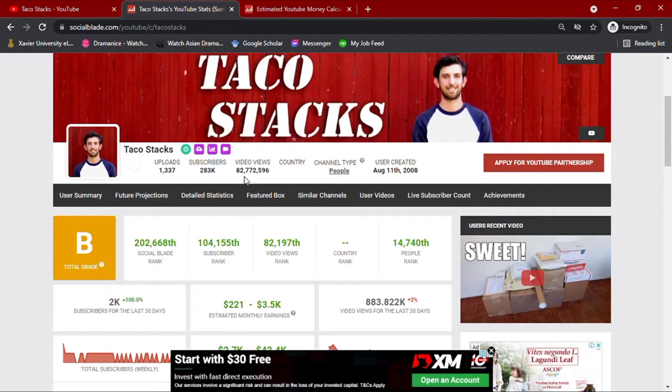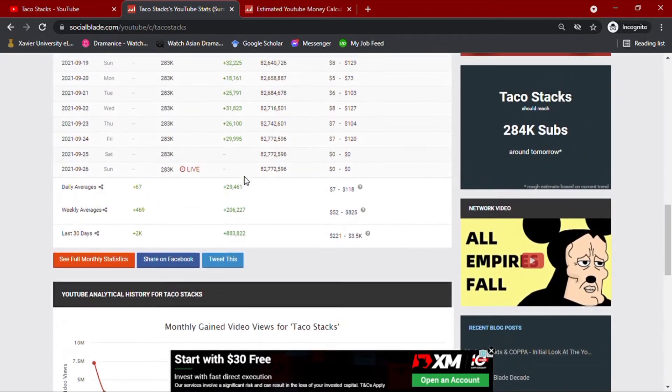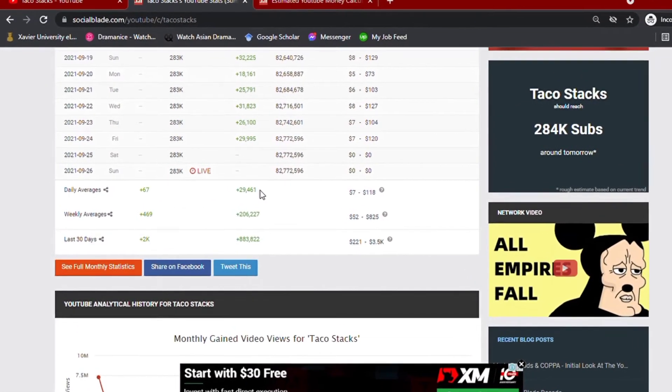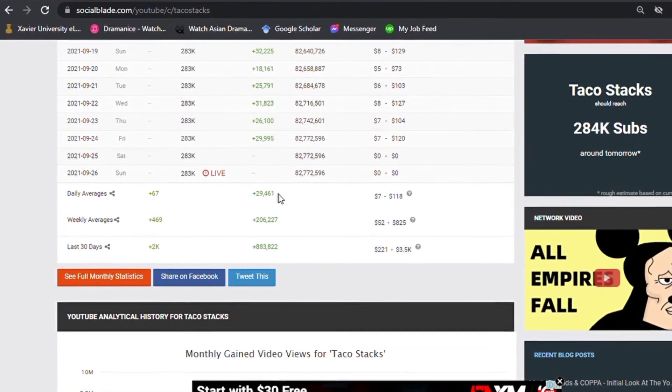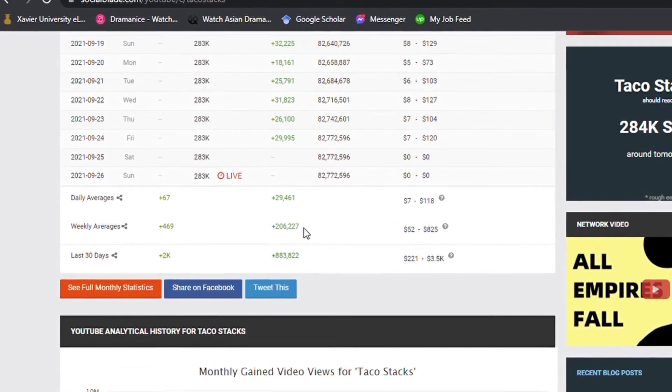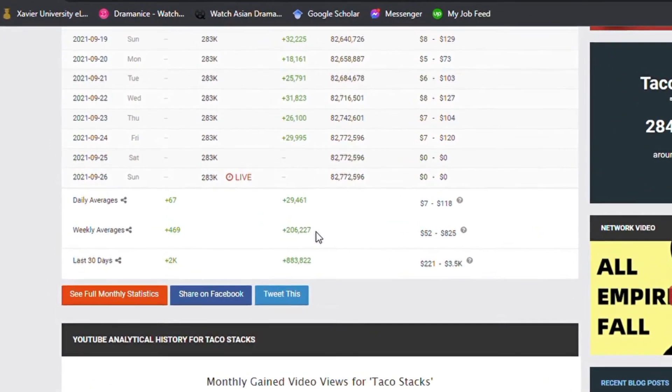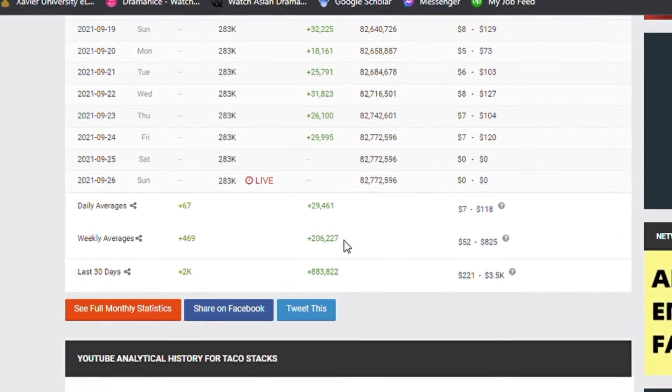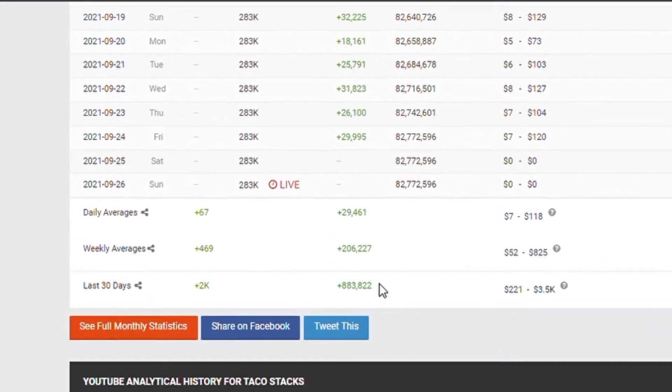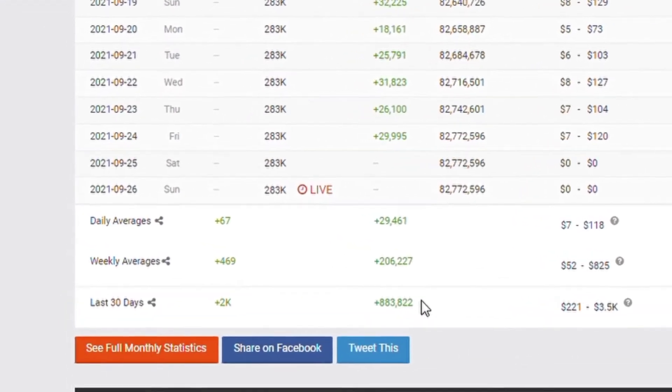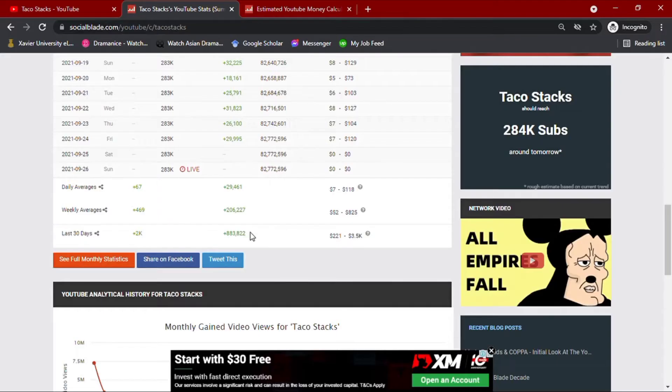Going down with his daily YouTube analytics summary for his activities of the past month, his daily average views would amount up to 29.4 thousand views. He also has a total of over 206.2 thousand views weekly and an accumulated video views of over 883.8 thousand for the past month.